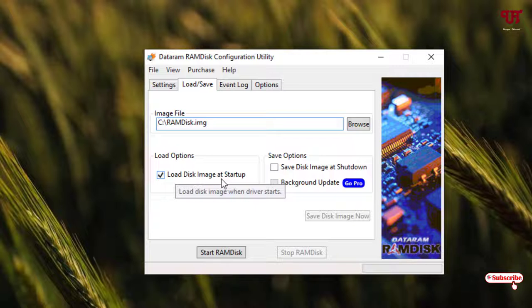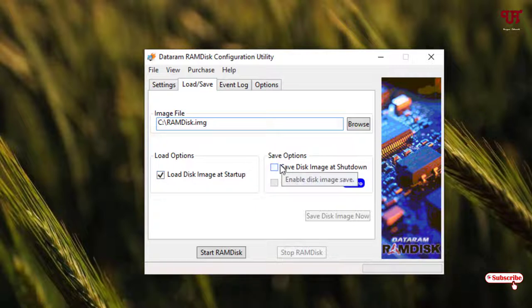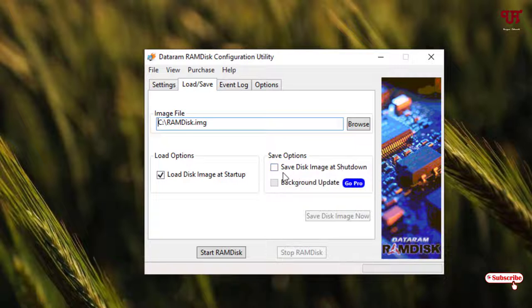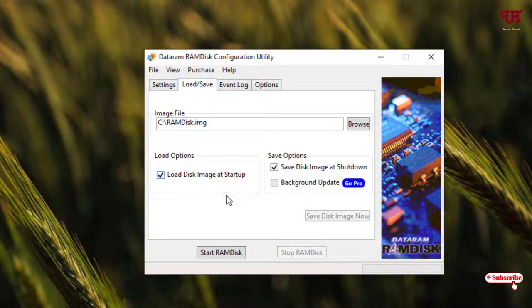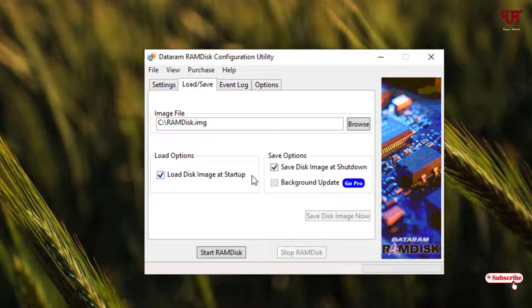After that, there is one more option as you can see, 'Save disk image at shutdown'. This option is useful. Whenever you load any file on the respective folder which you created using RAM as a hard disk, it will save that file automatically once you shut down your computer.